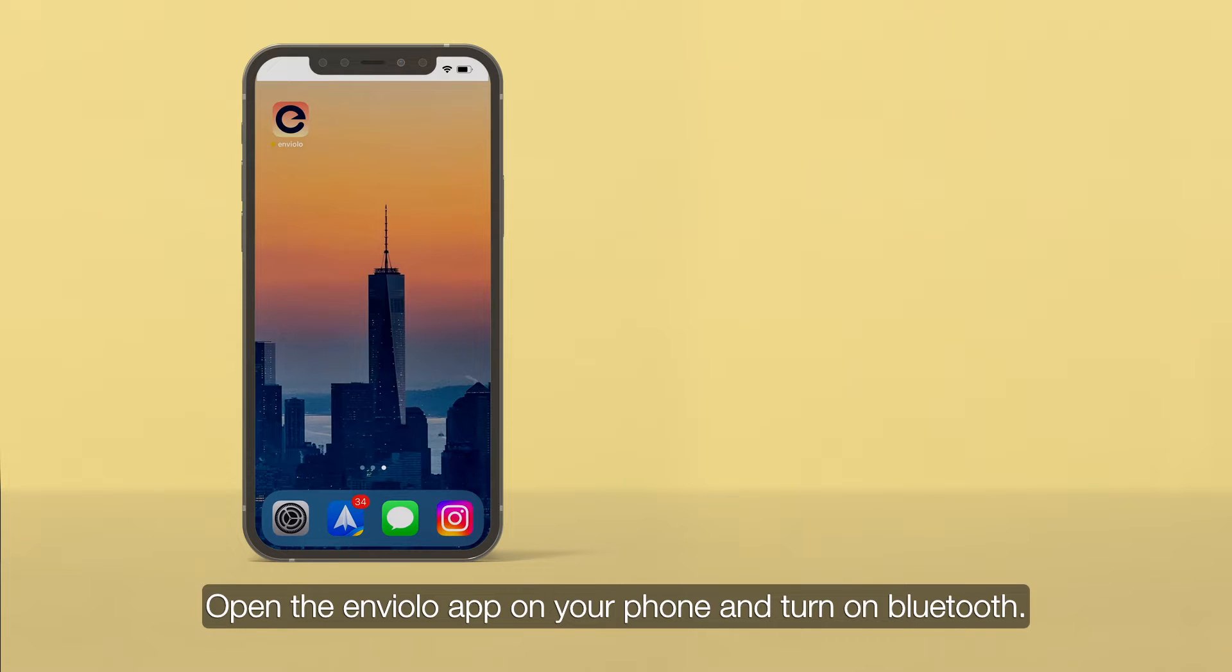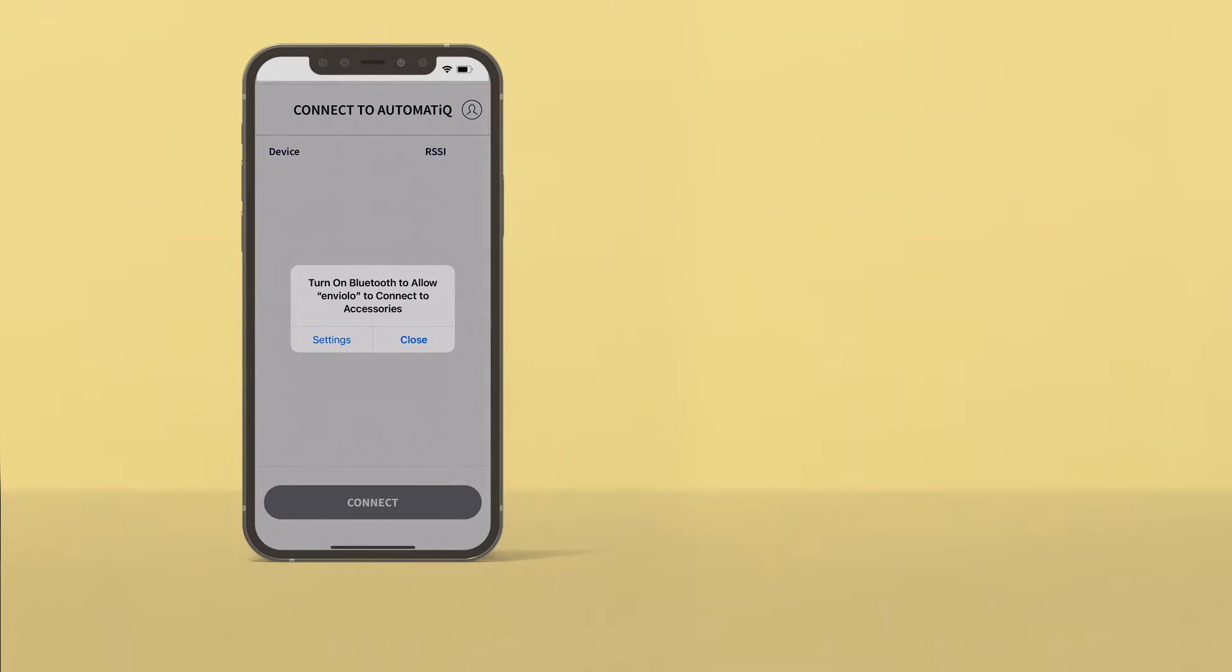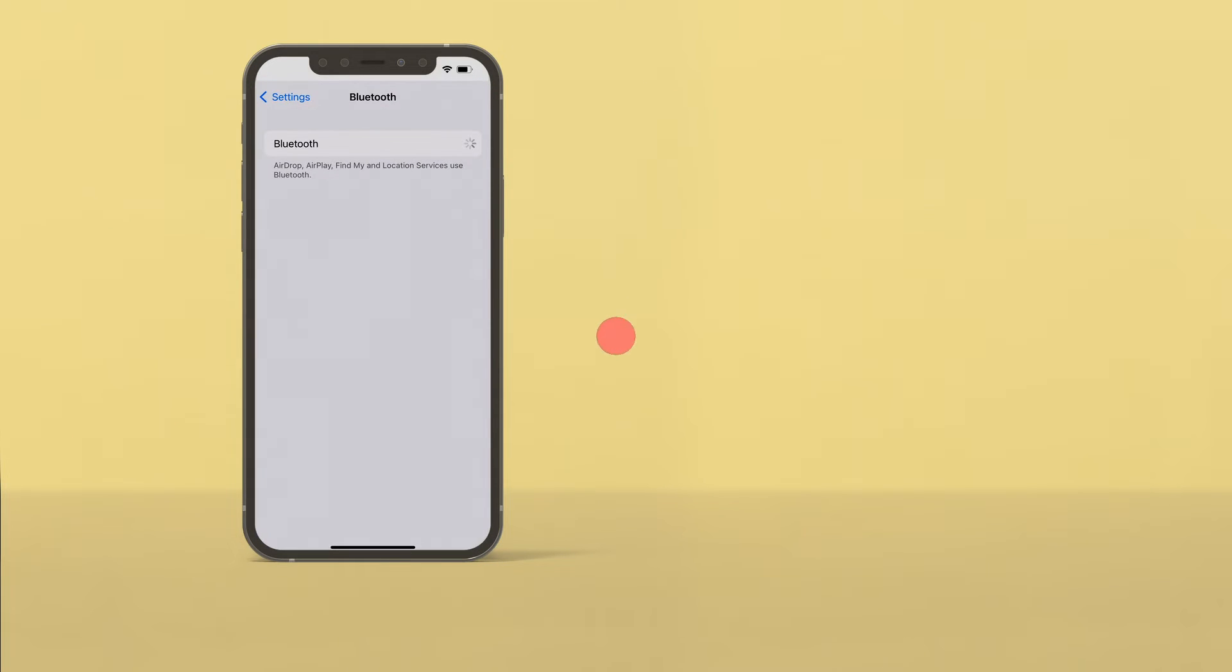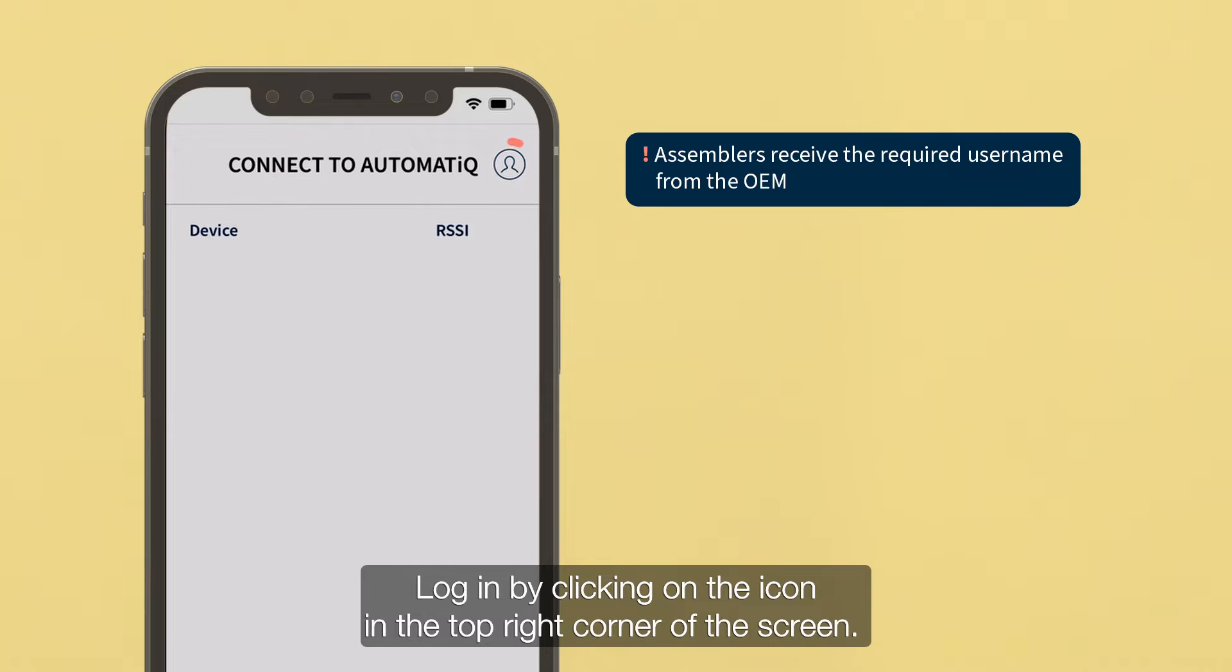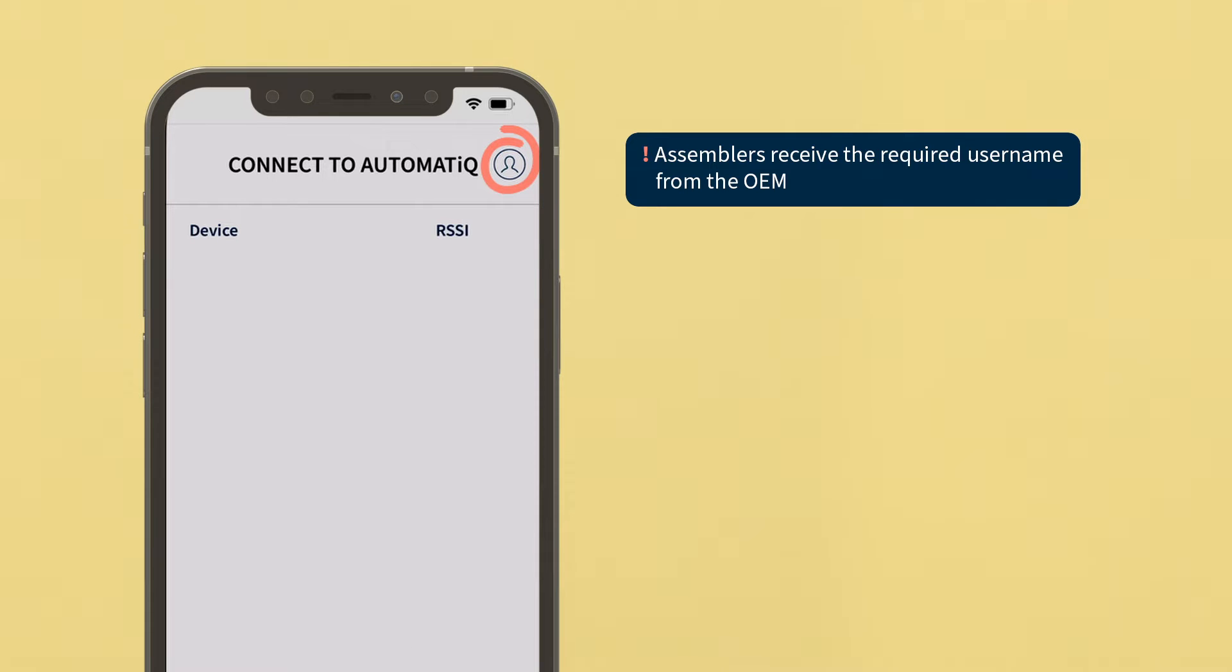Open the Enviolo app on your phone and turn on Bluetooth. Log in by clicking on the icon in the top right corner of the screen.